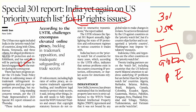The US Trade Representative conducts this review pursuant to Section 182 of the Trade Act of 1974, as amended by the Omnibus Trade and Competitiveness Act of 1988 and the Uruguay Round Agreement Act. This year's report identifies trading partners on the priority watch list as presenting the most significant concerns regarding insufficient IP protection or enforcement, or actions that limit market access. India has been included in this list.